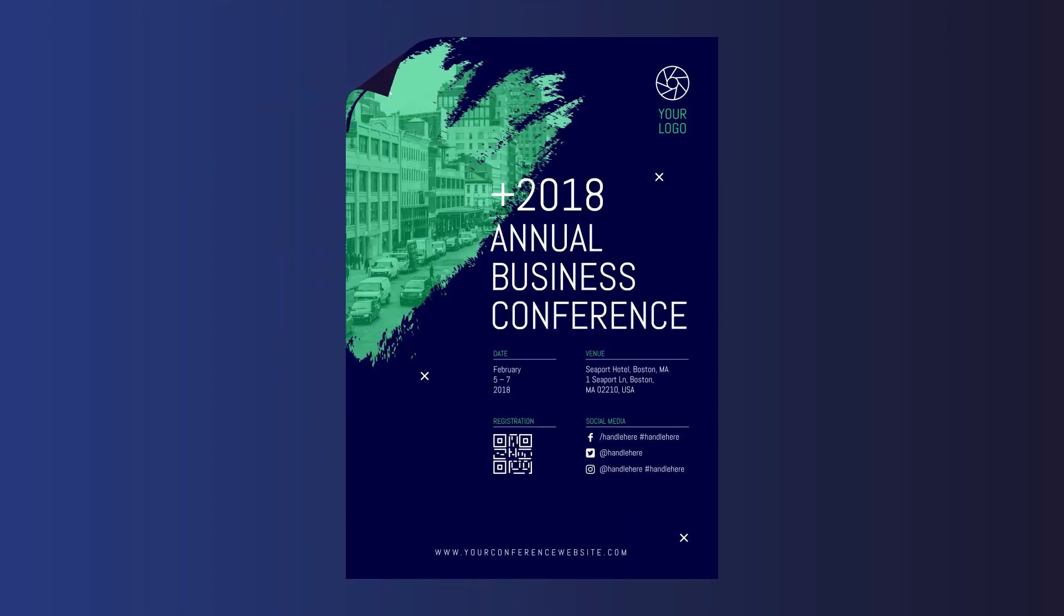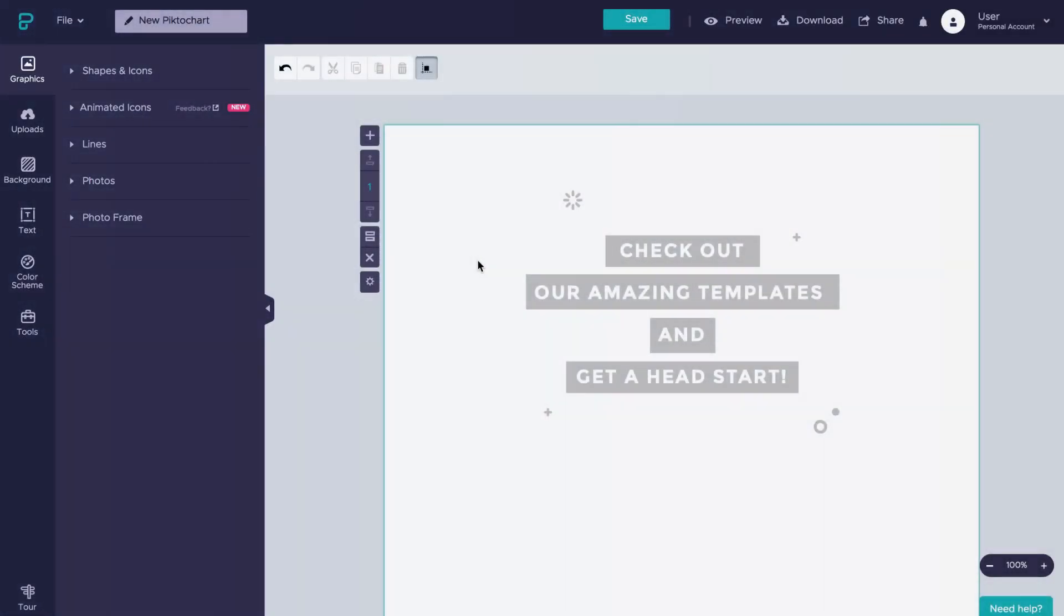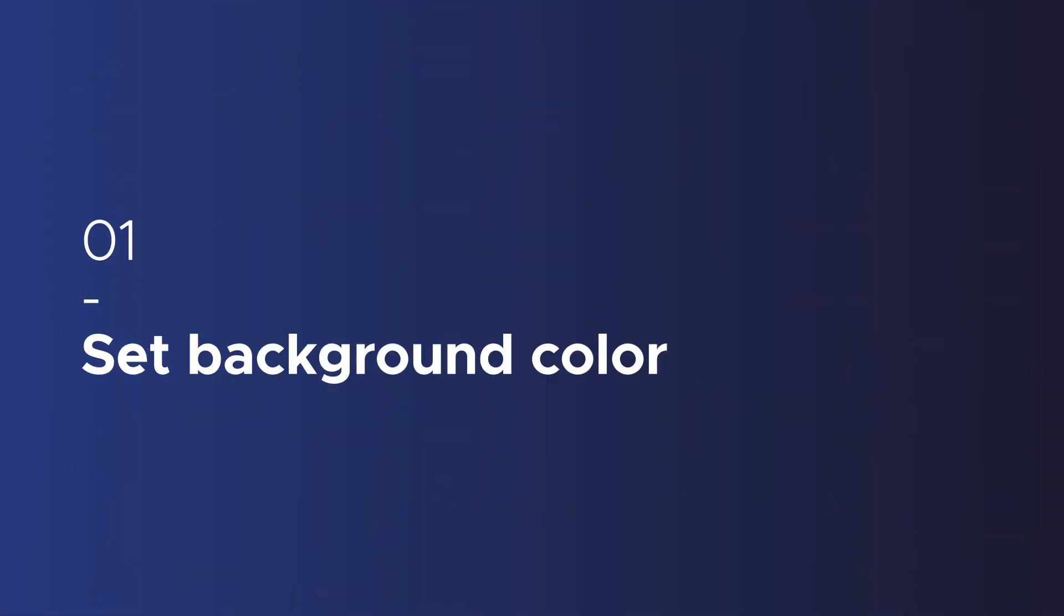Hey guys, Iris here. Today I'll be showing you how to create an event flyer like this one in PictoChart in less than 5 minutes. Are we ready? Let's jump right in.